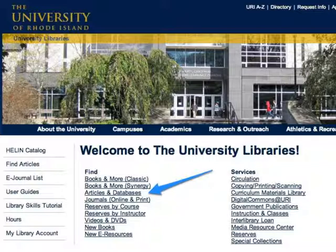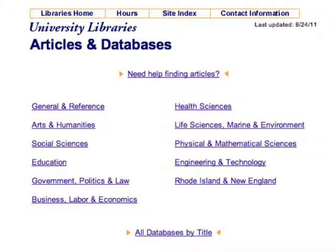You can get to our databases by clicking on the Articles and Databases link on the library's homepage. Here's the Articles and Databases page, with databases listed by subject.